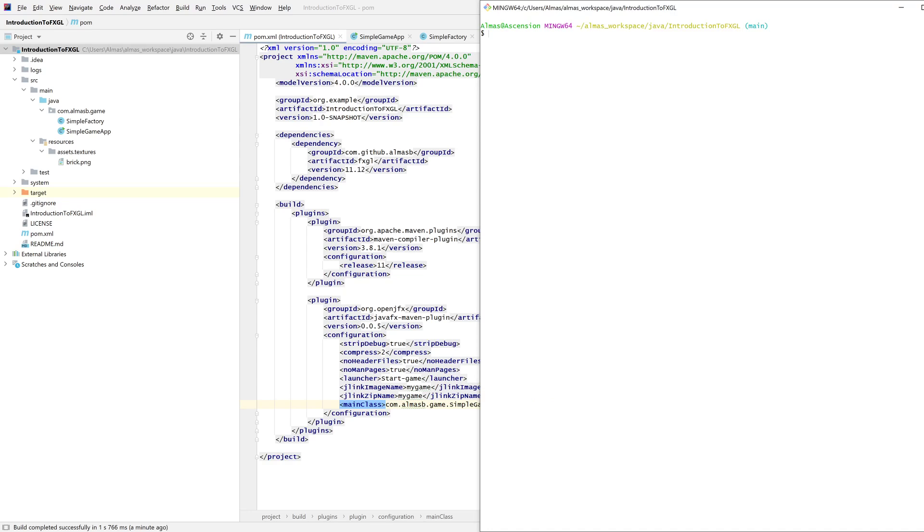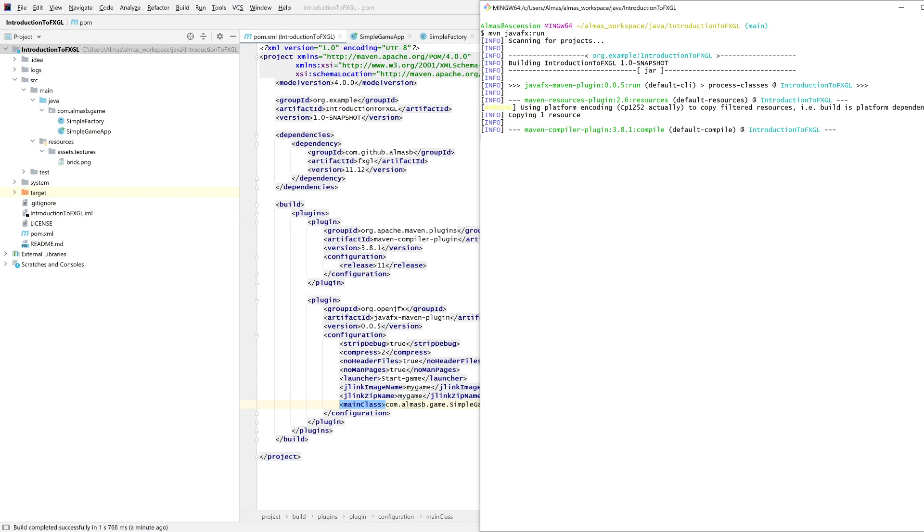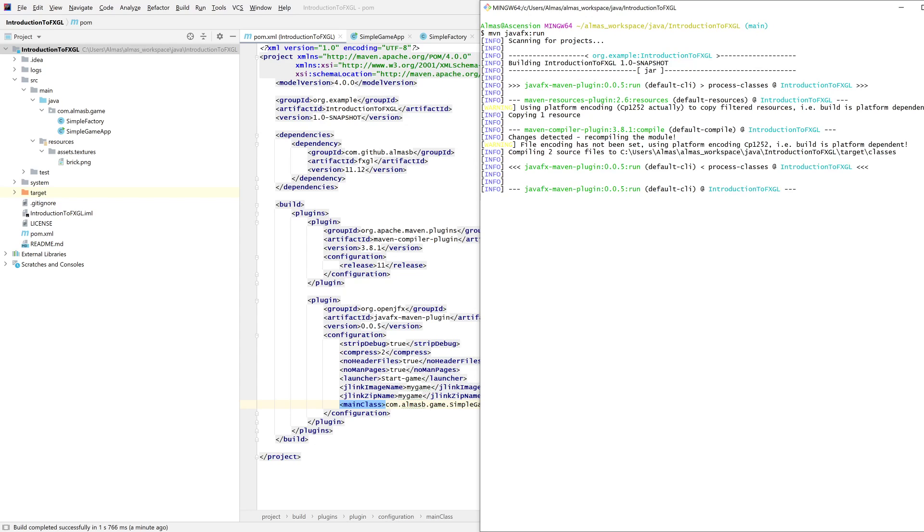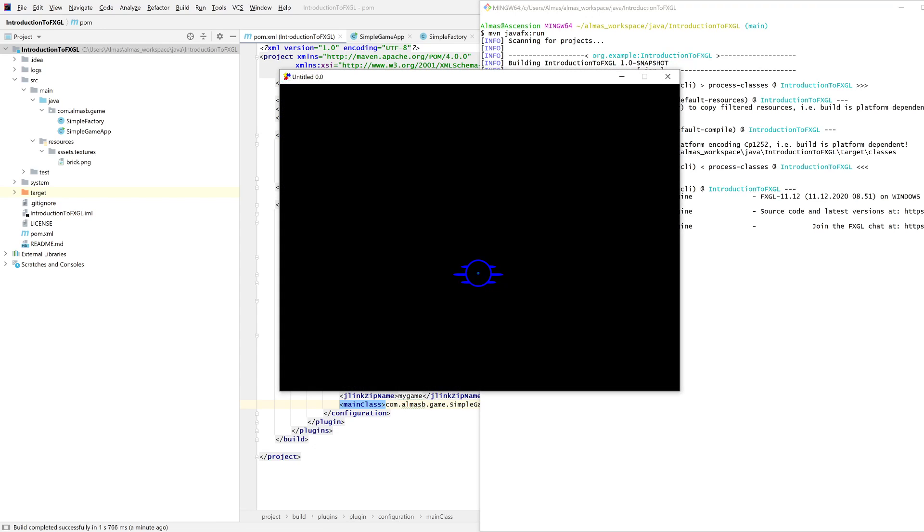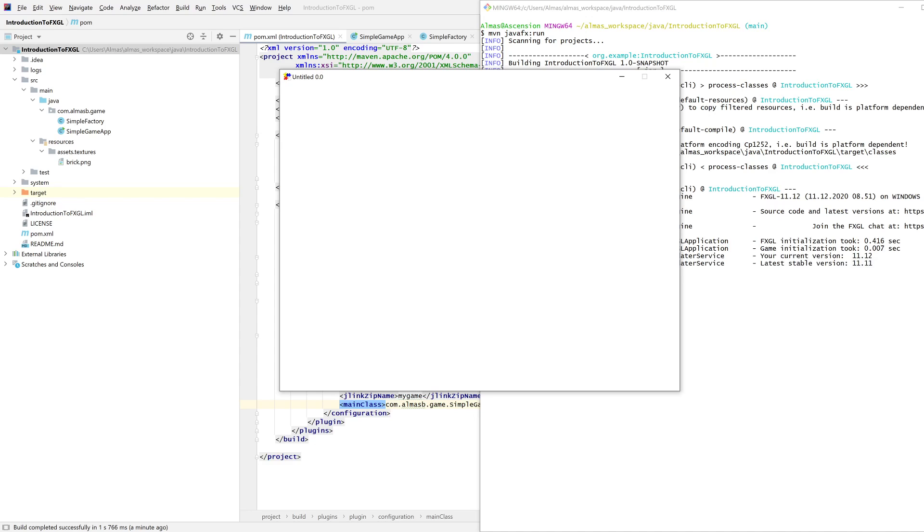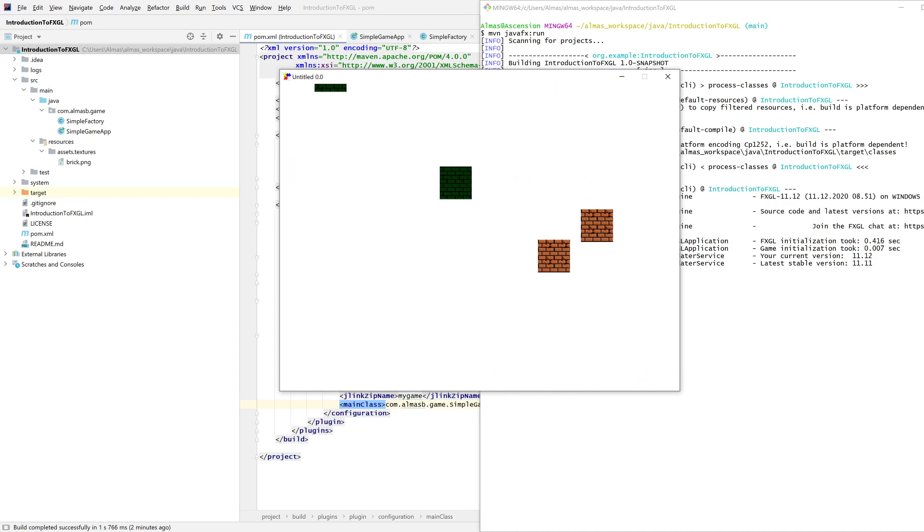From the command line, what we can do is type maven javafx run, which will allow you to send this source code to other developers and they're able to just easily run your game from the command line.